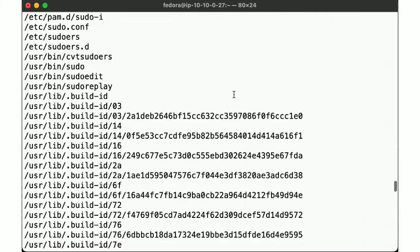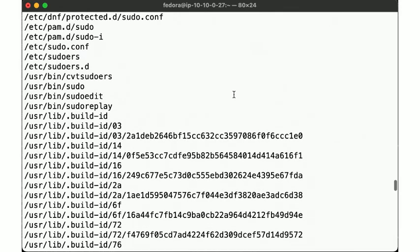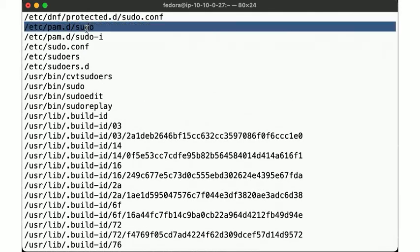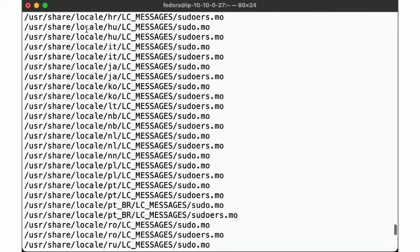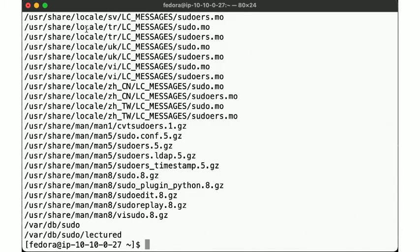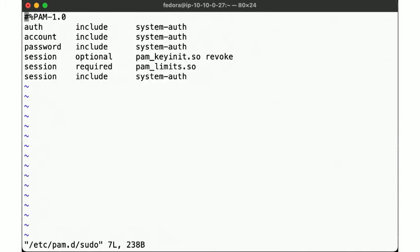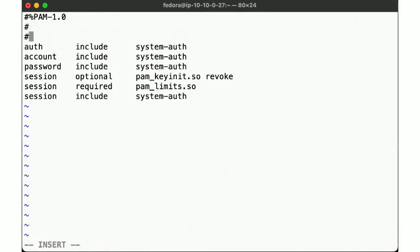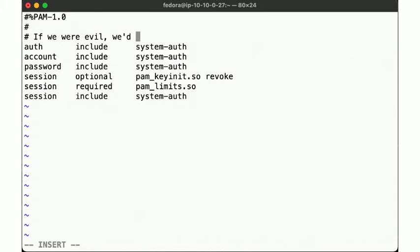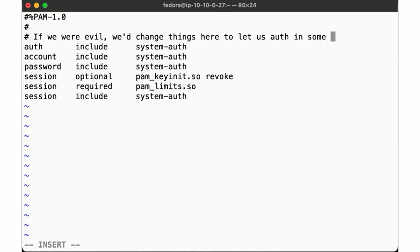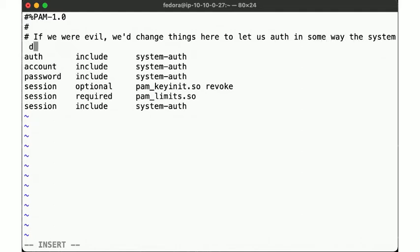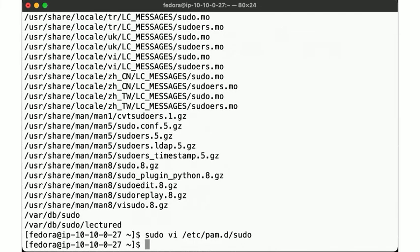Now suppose we change one of the files in this package. Let's say /etc/pam.d/sudo to simulate a system compromise. That is, if an attacker gained write access to this file, they could change how authentication for sudo is done. Not something we want.